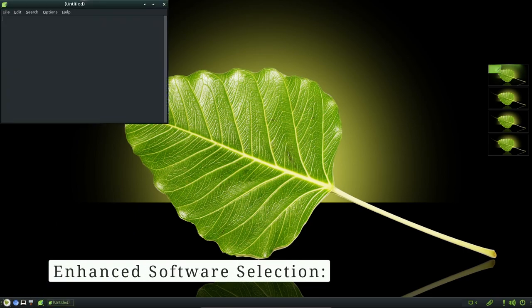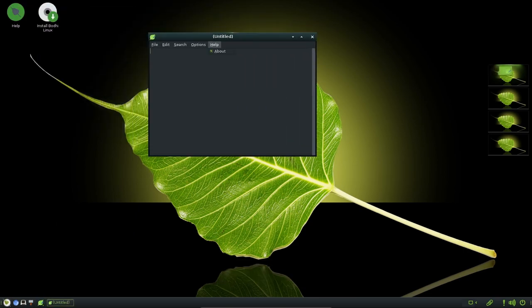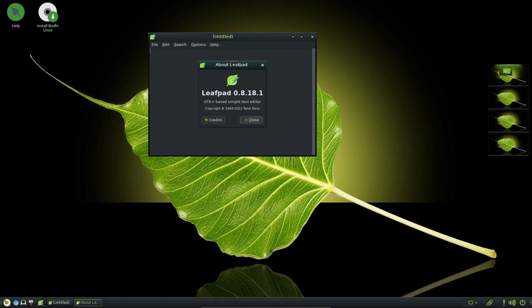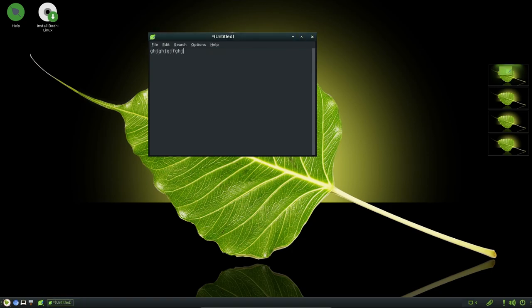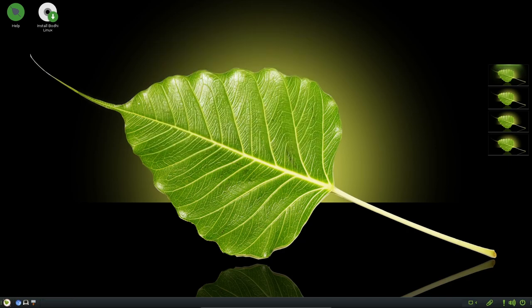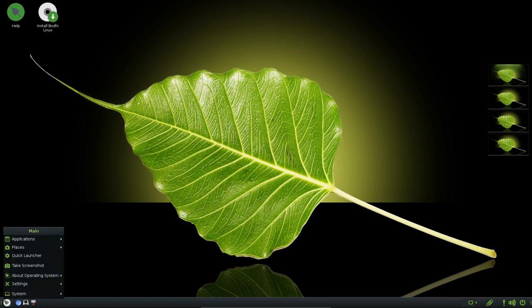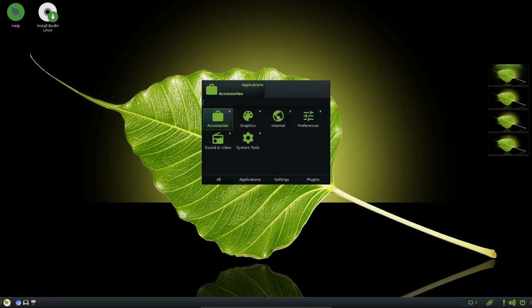Bodhi Linux 7.0 introduces updates to several key software applications. The Chromium web browser receives a significant upgrade, offering user-improved browsing capabilities and security features. Moreover, the Terminology Terminal Emulator is updated to version 1.13.1, enhancing the command-line interface experience.